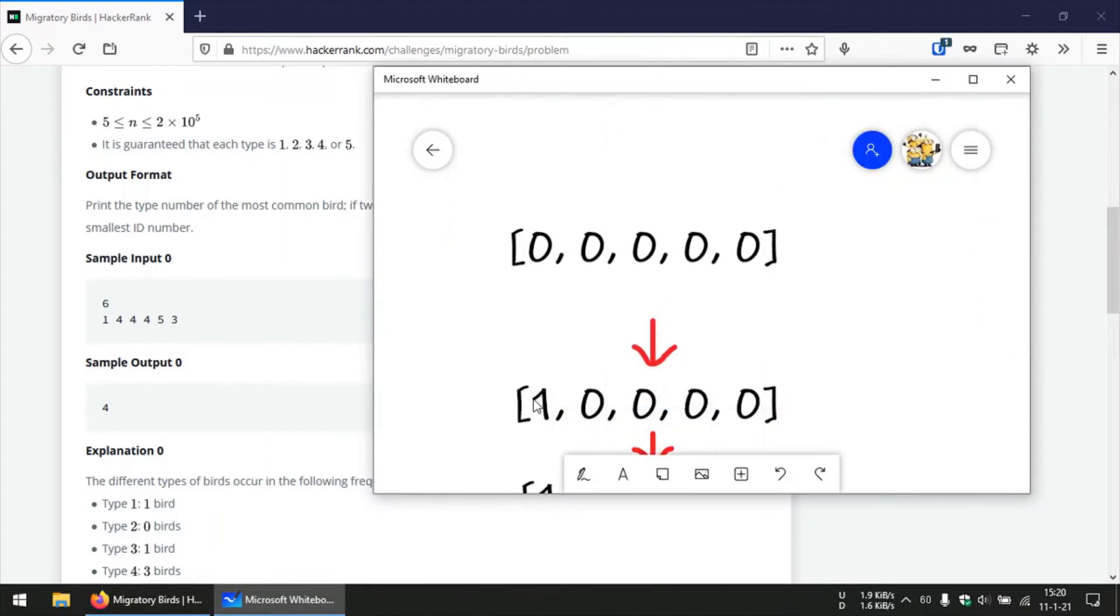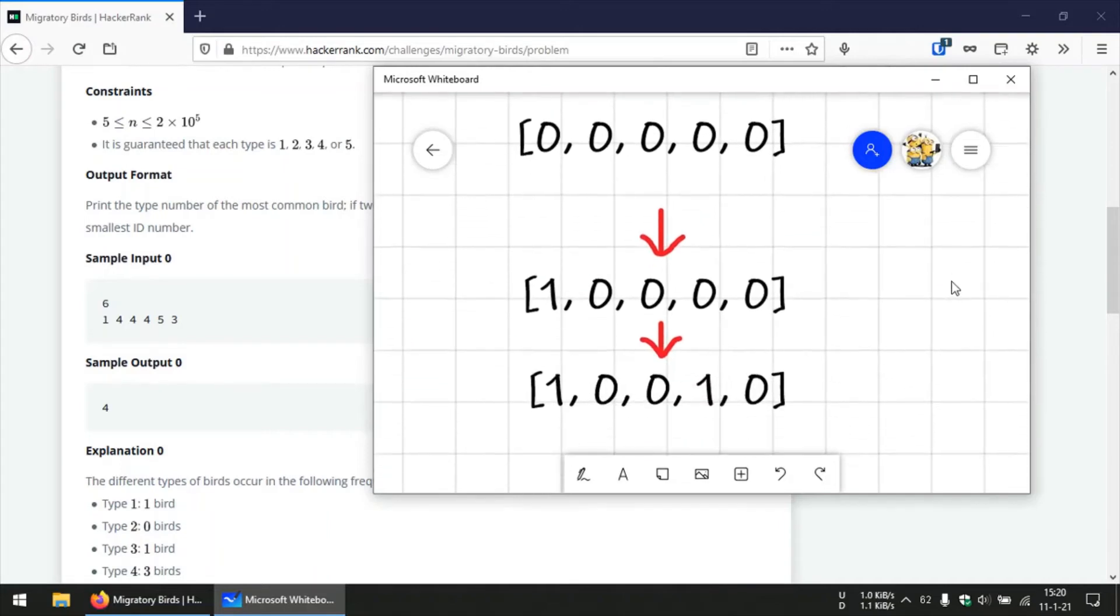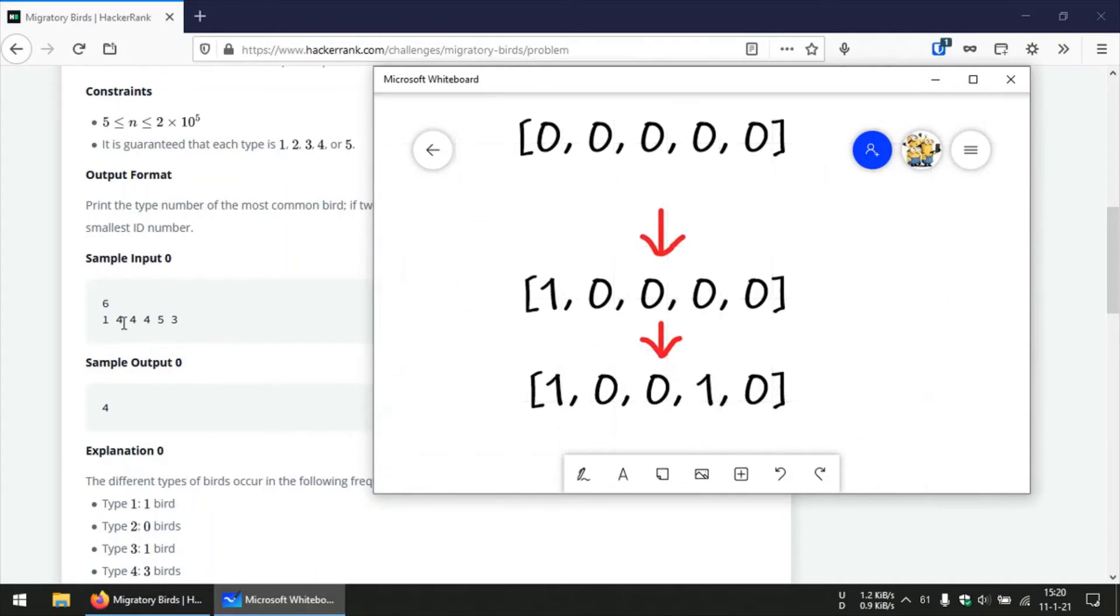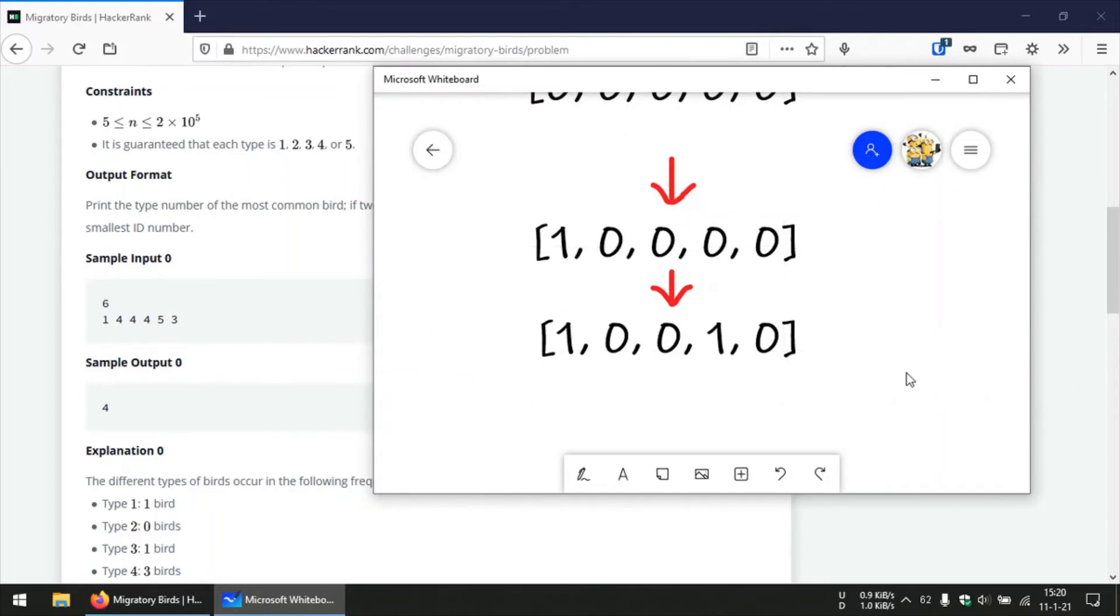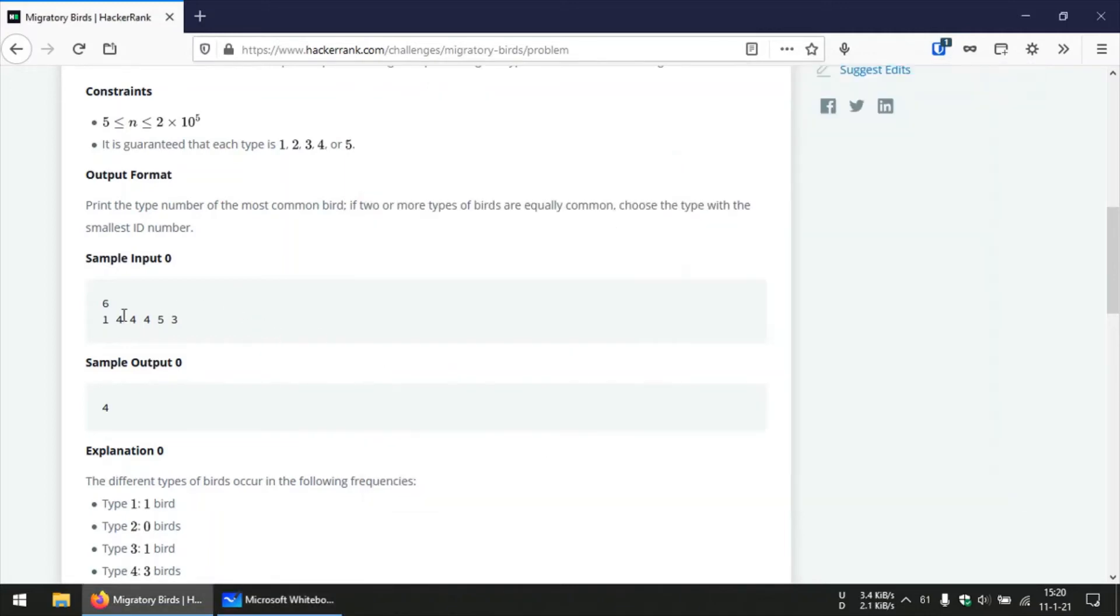The next bird we have spotted has the ID 4, so we will increment the element present at index 4 by 1. After these two instances our dummy array will be this array right here. So we basically repeat this process for the entire array.